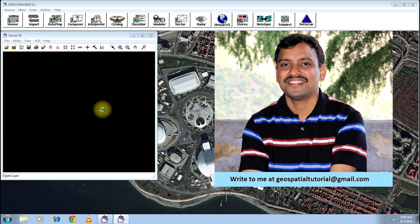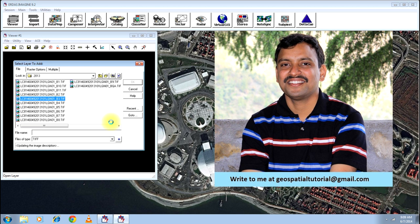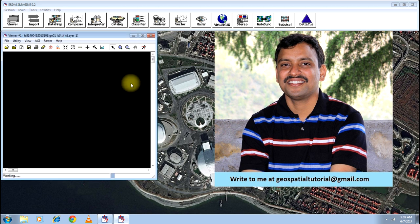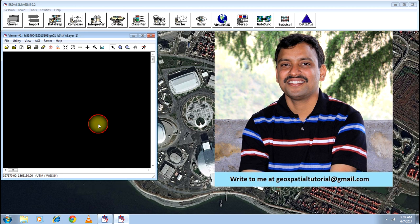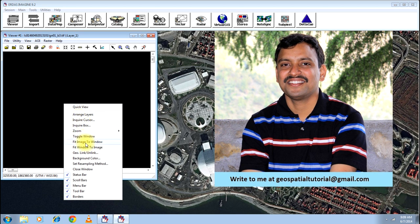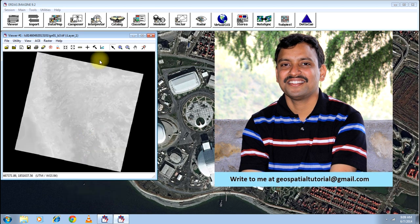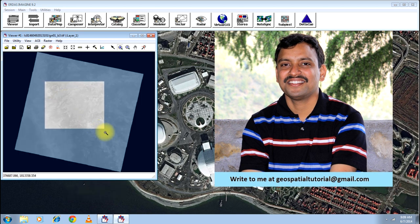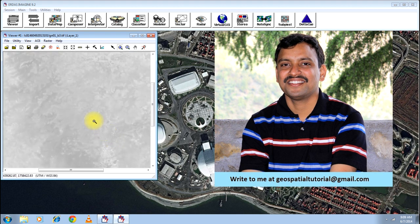Let me open a Landsat image band number 3, which will be a black and white image in the grayscale. When it is in combination with others, it is of course a color image. This is the Landsat band number 3, that is grayscale.